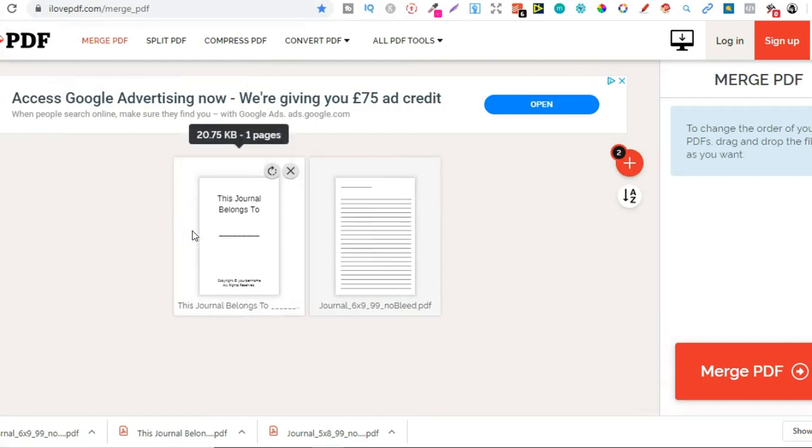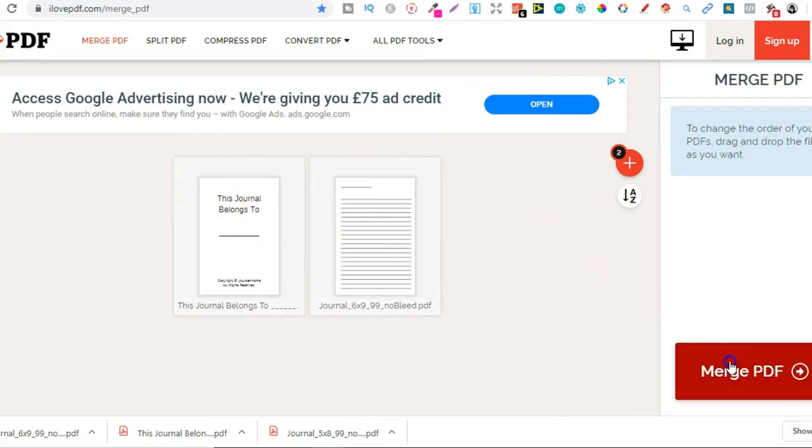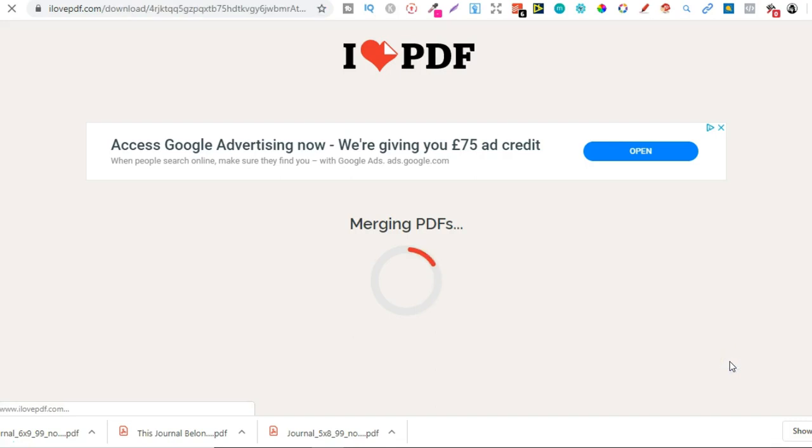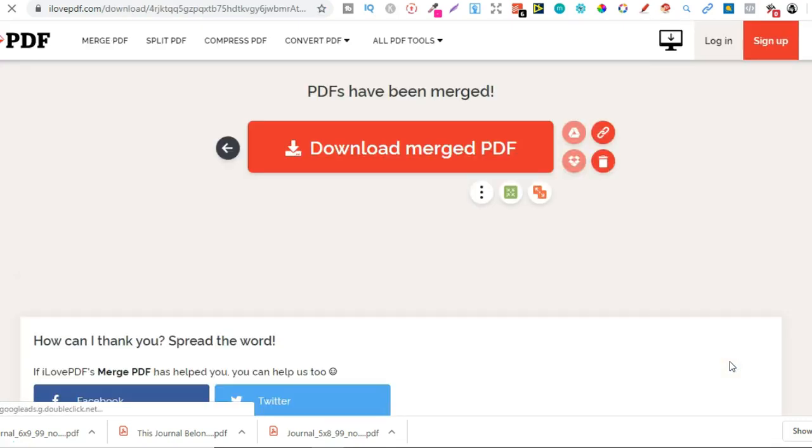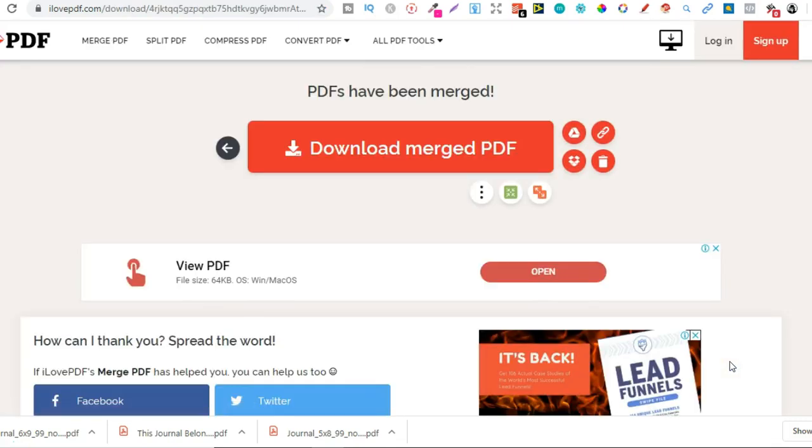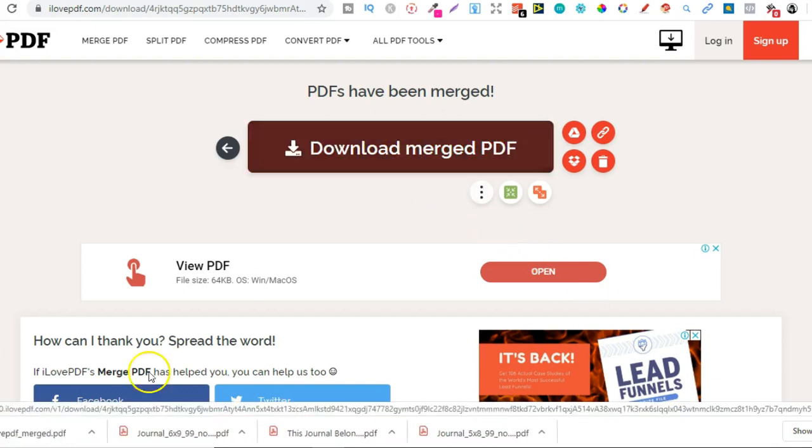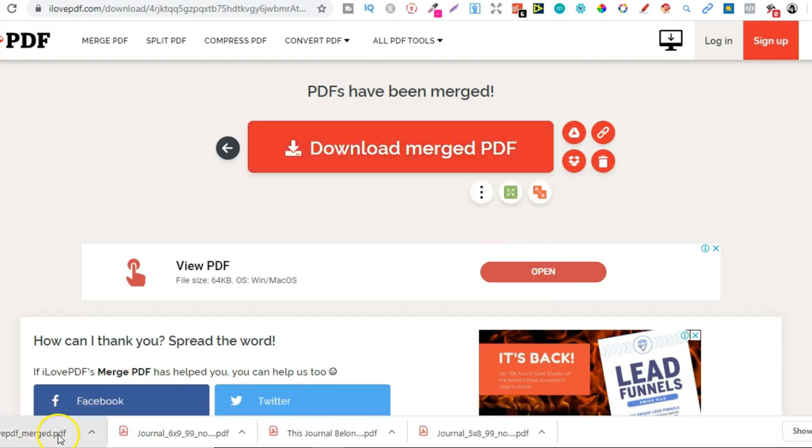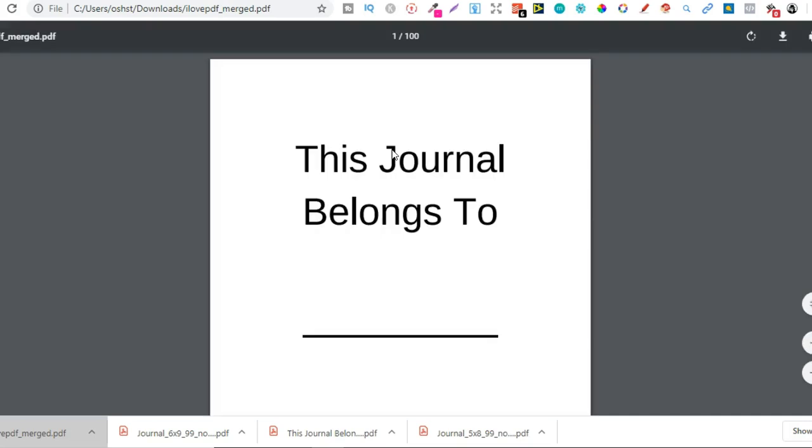Let that load up again, and then we're going to add another file which is just here - 'This Journal Belongs To'. With this you can move them around as well, and then that's what it's going to look like. Now if we merge PDF, that's going to download automatically. There we go.